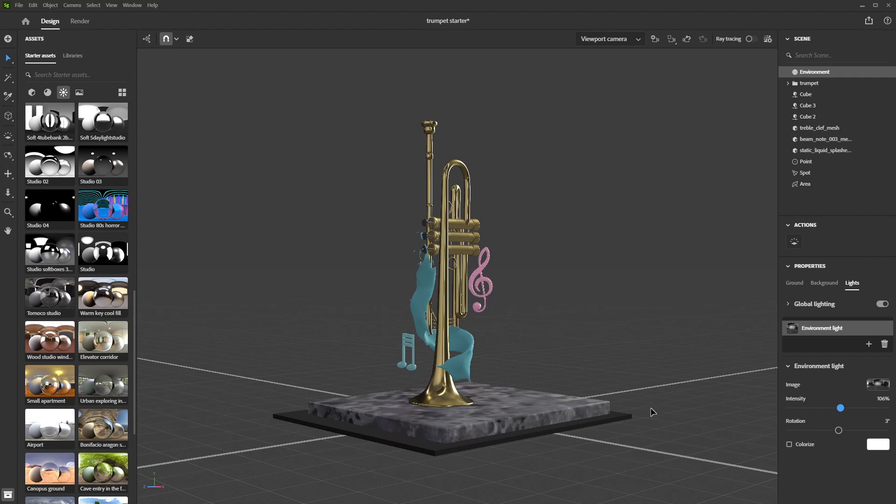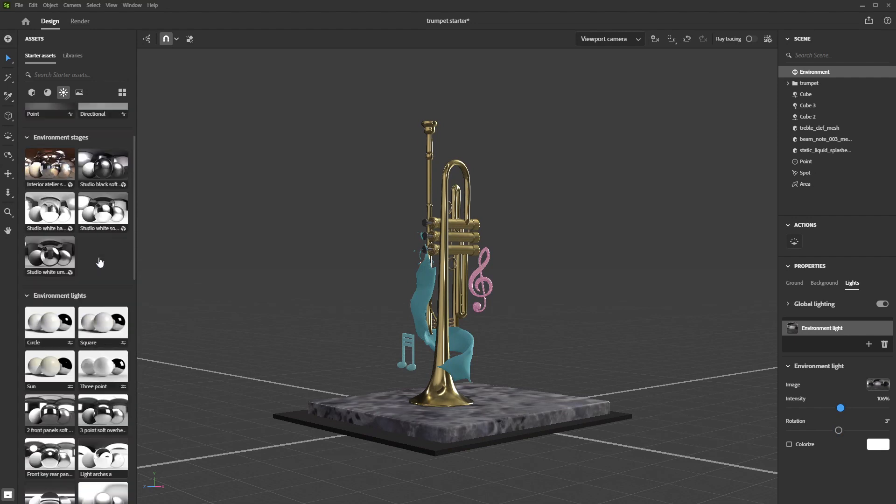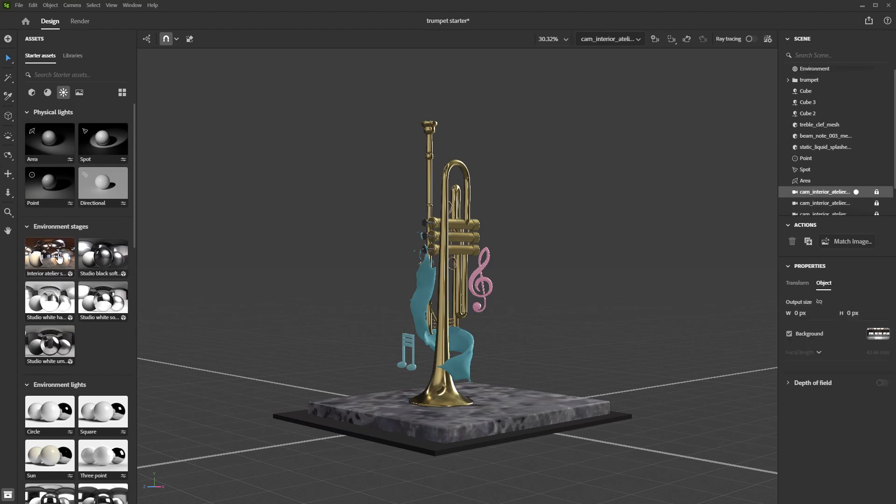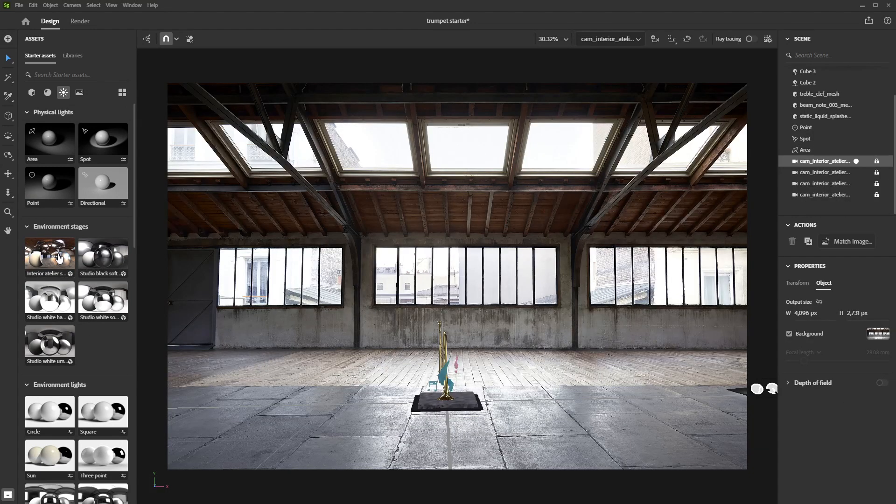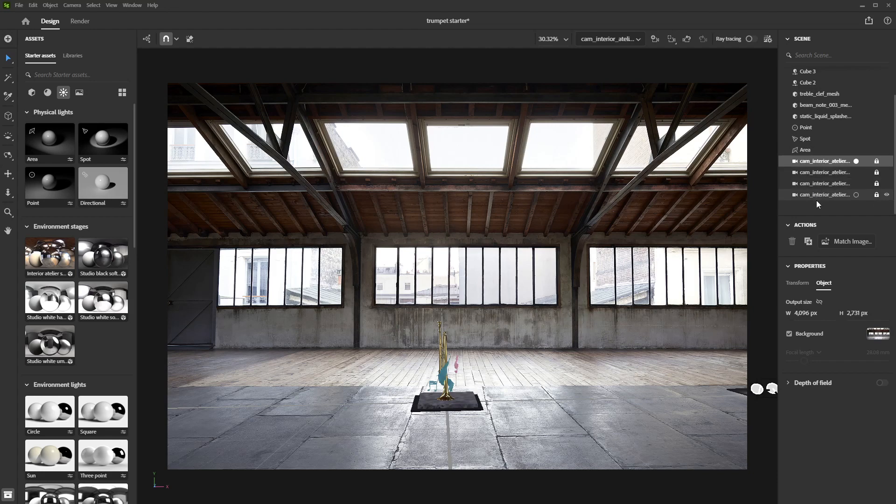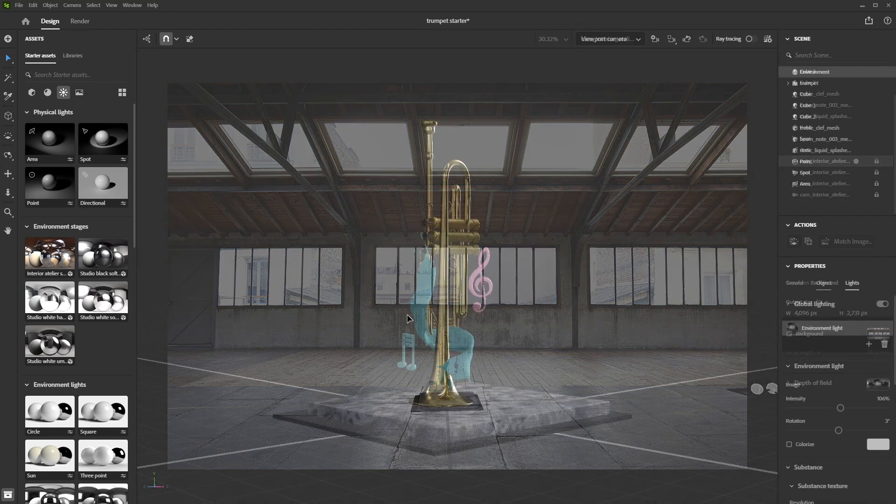To push realism even further, you can use Environment Stages. These are packages that contain environment lights, camera presets and background plates. They will help you get your composition right, but will also add a lot of elements to your scene, so proceed with caution.